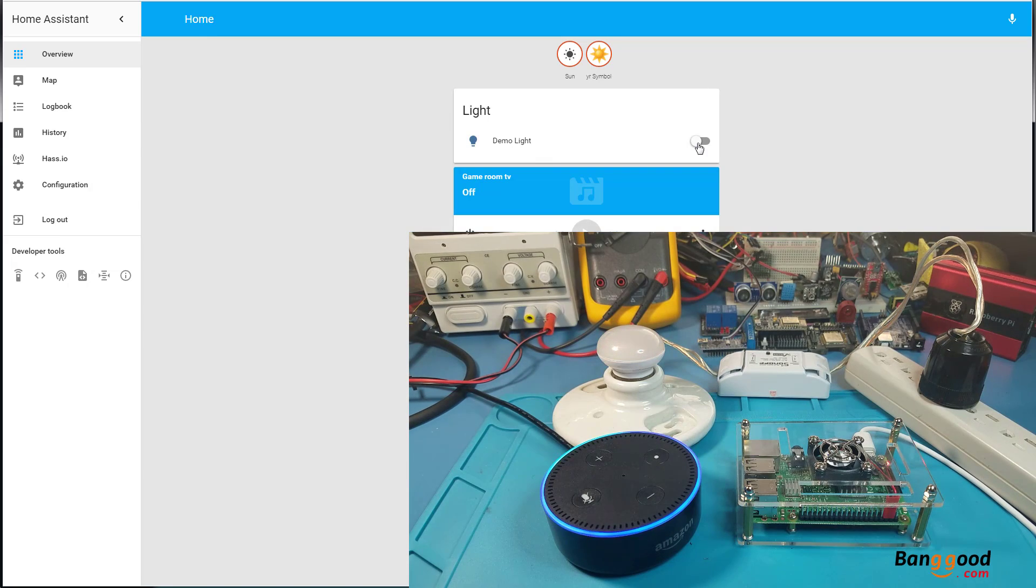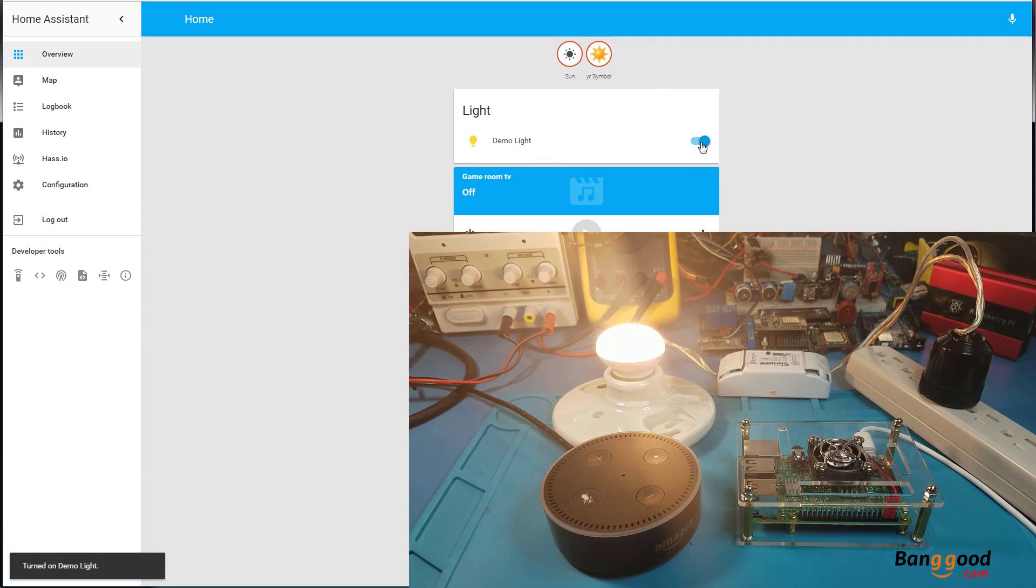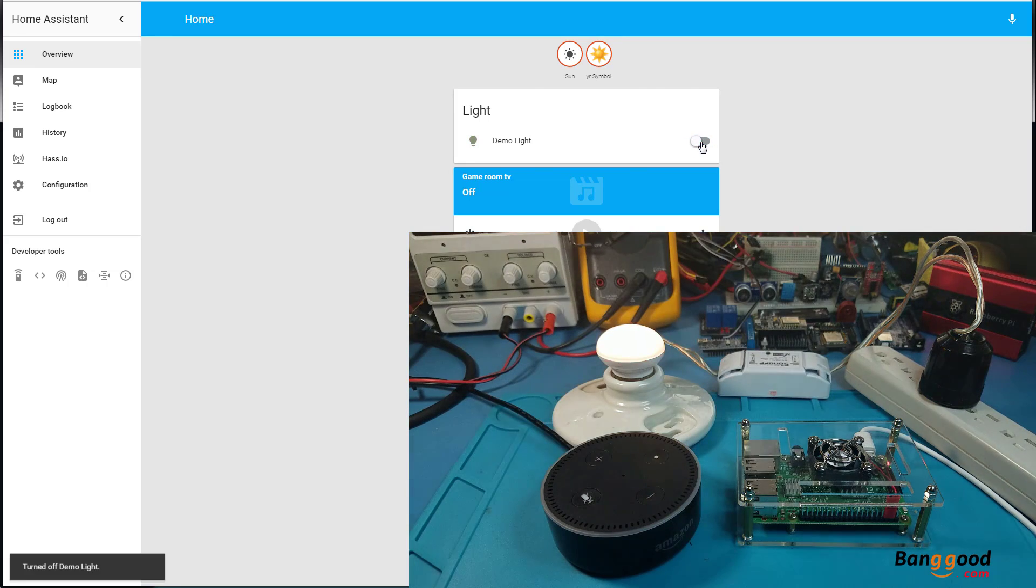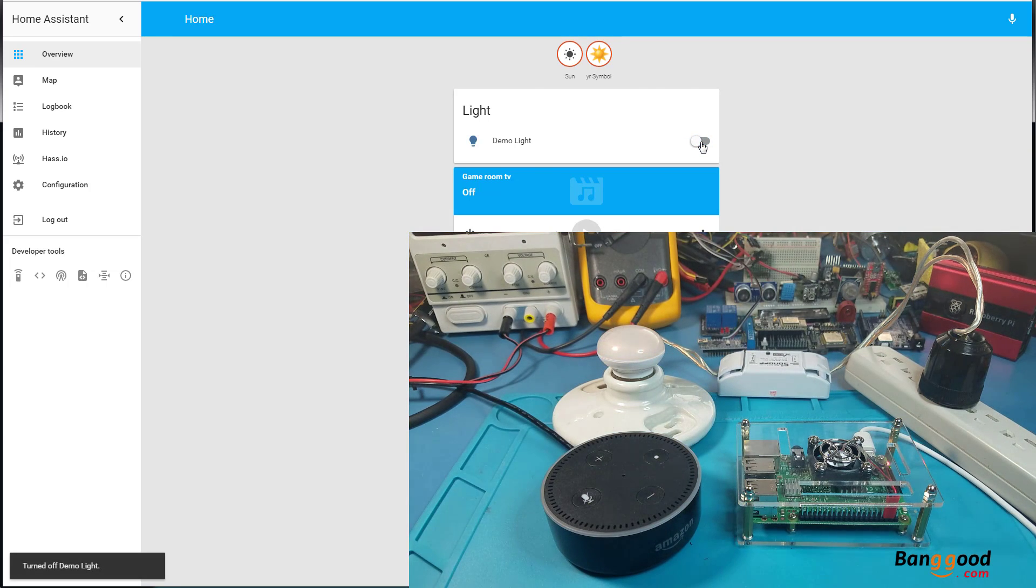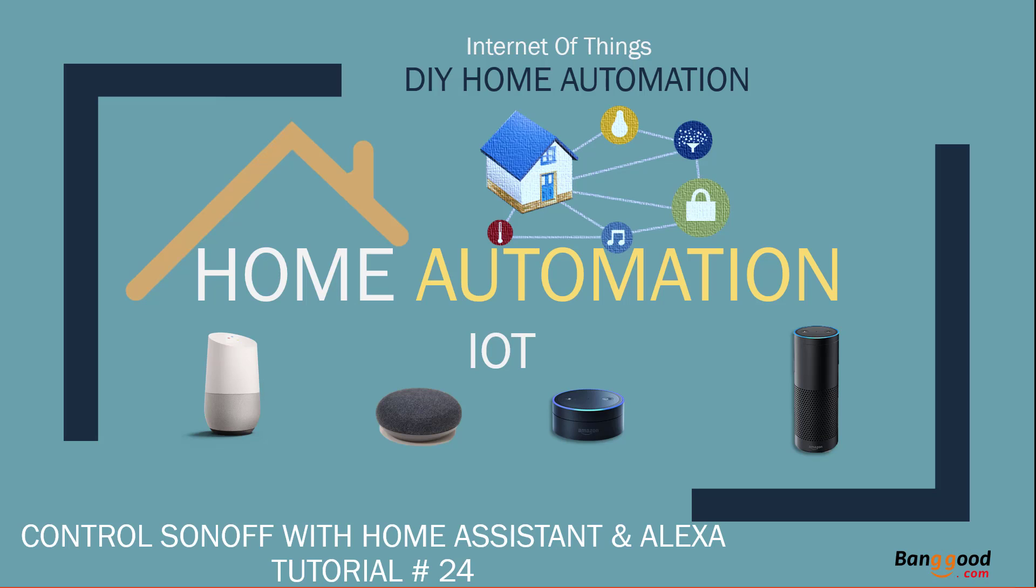Light going on and off, so I'm going to click it here. It comes on. I will click it again to turn it off. Hey, what's up?